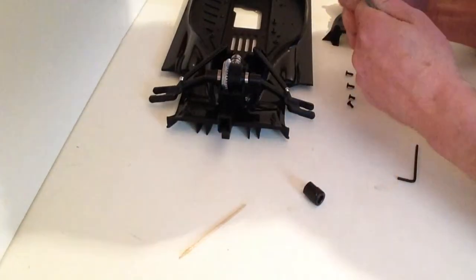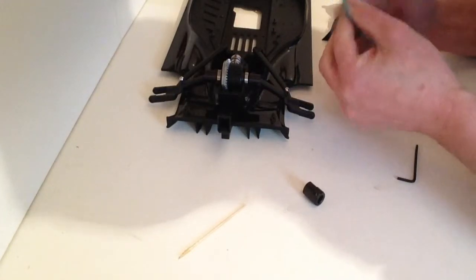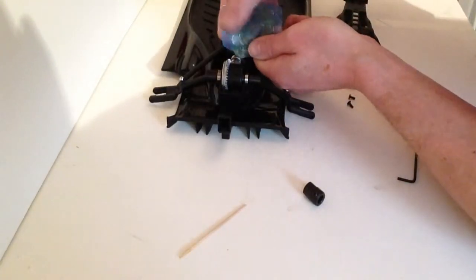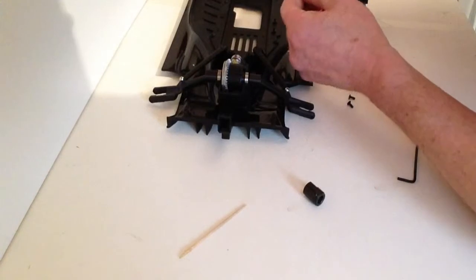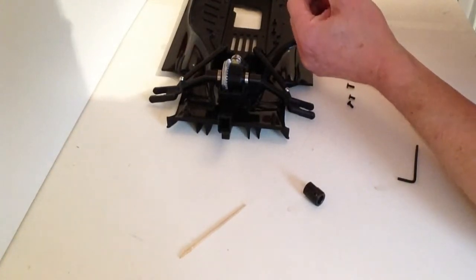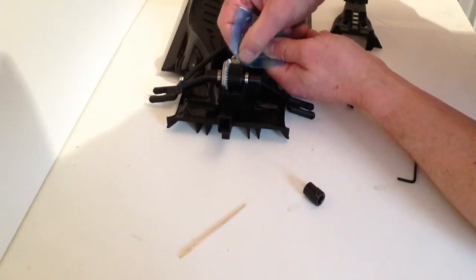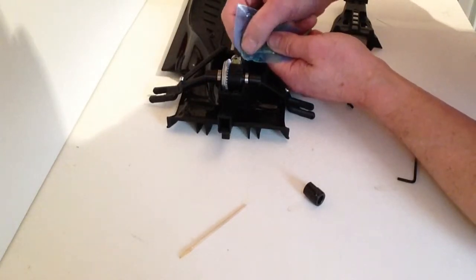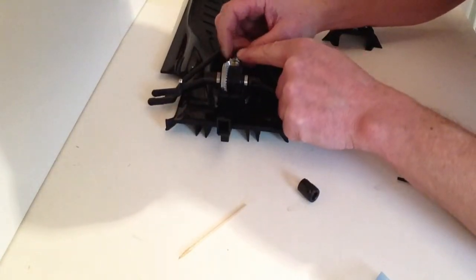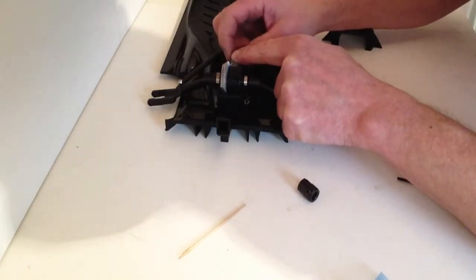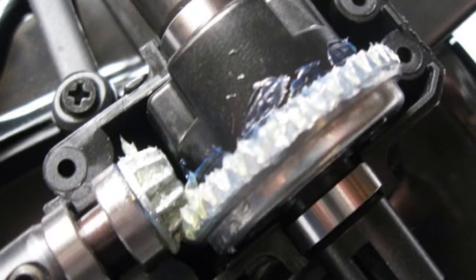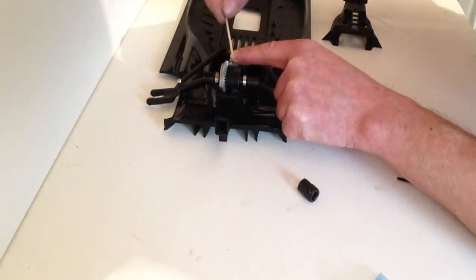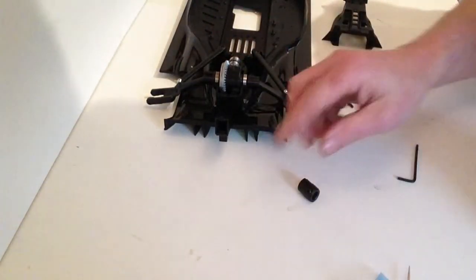Take some grease and apply it onto the gear, making sure that all the gear gets a good covering. Rotate it and use a toothpick to ensure the grease is getting into the gear.